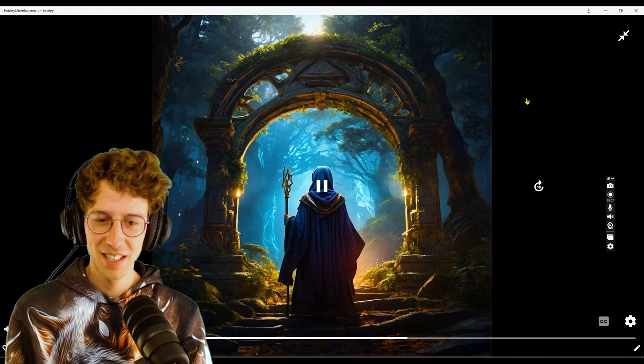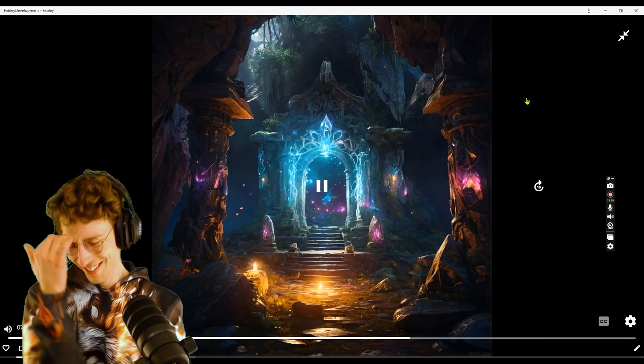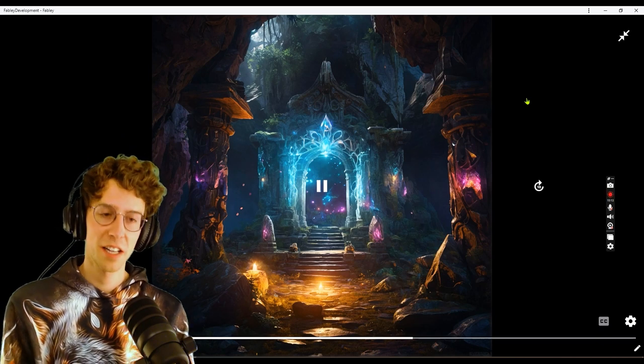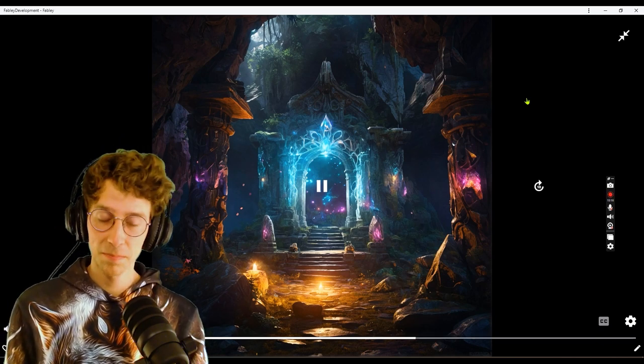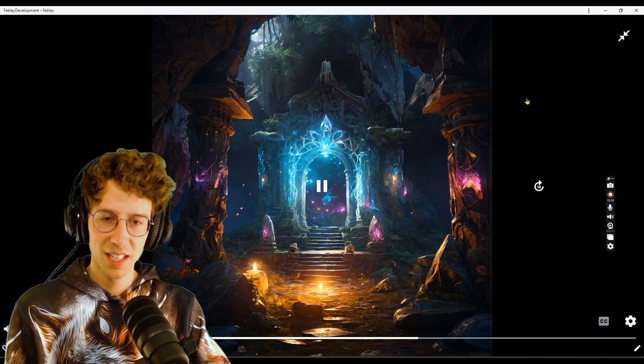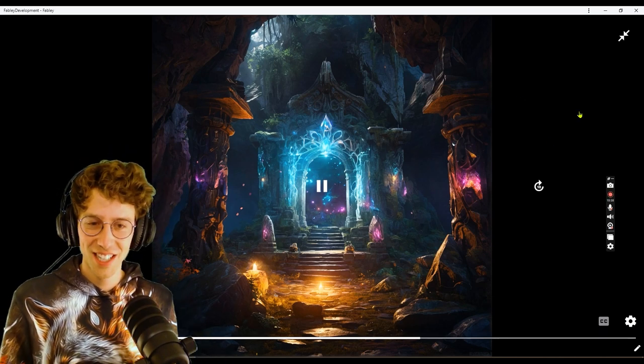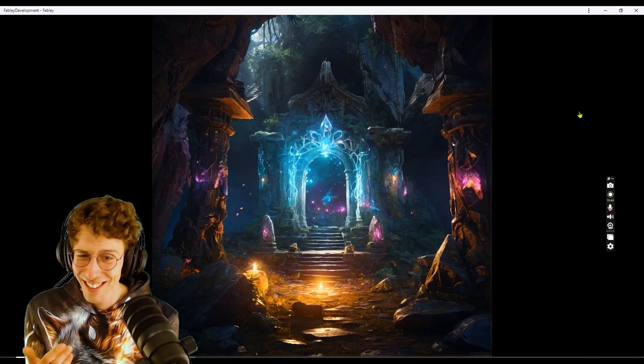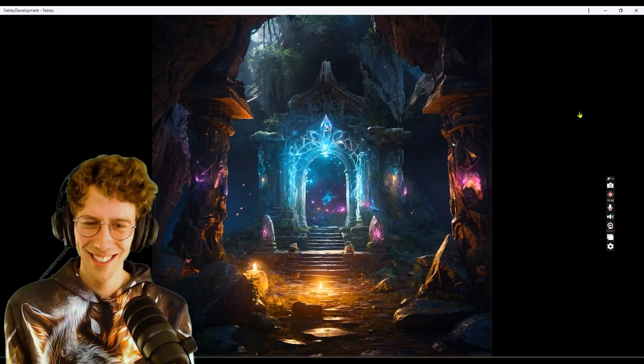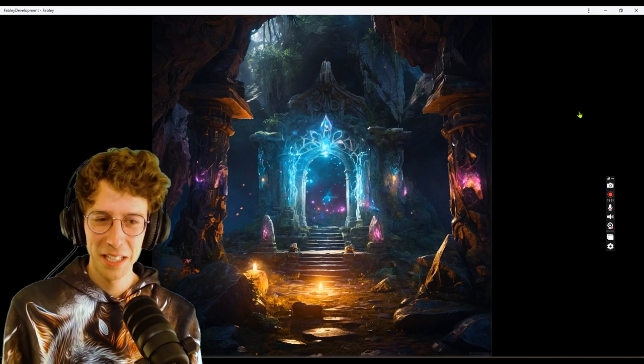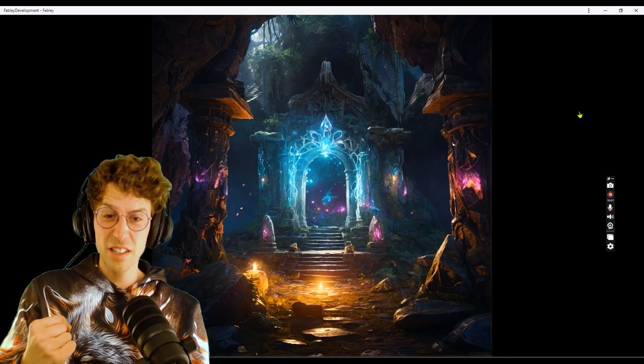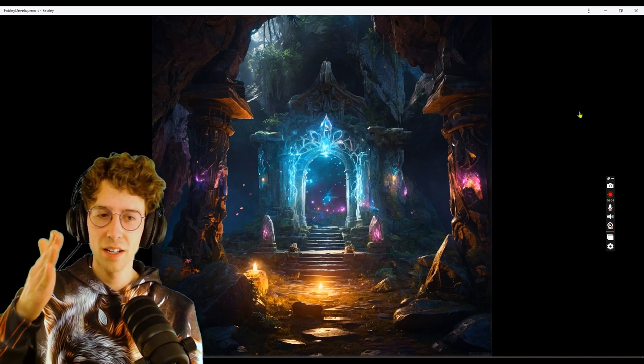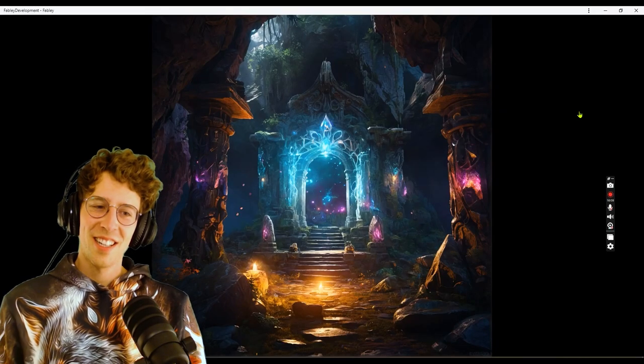At its center stood a pedestal with an ancient artifact: a golden amulet with a radiant gem at its heart. As Sabrina stepped inside, the guardian's light intensified at the threshold but did not breach the chamber. Sabrina invoked a protective spell, her words weaving a shimmering barrier around her. With each step, the amulet's gem pulsed in response to her presence.